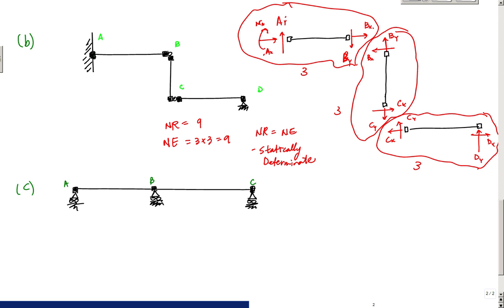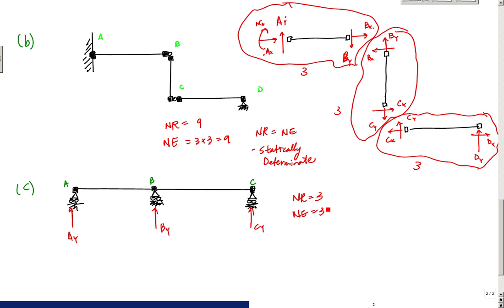For this next example I have reactions AY, BY, and CY. The number of reactions equals three, the number of equations equals three, so you might think it is statically determinate. But the structure is actually unstable if I apply an external horizontal force. This is one of the caveats associated with determining whether something is determinate, indeterminate, or stable.